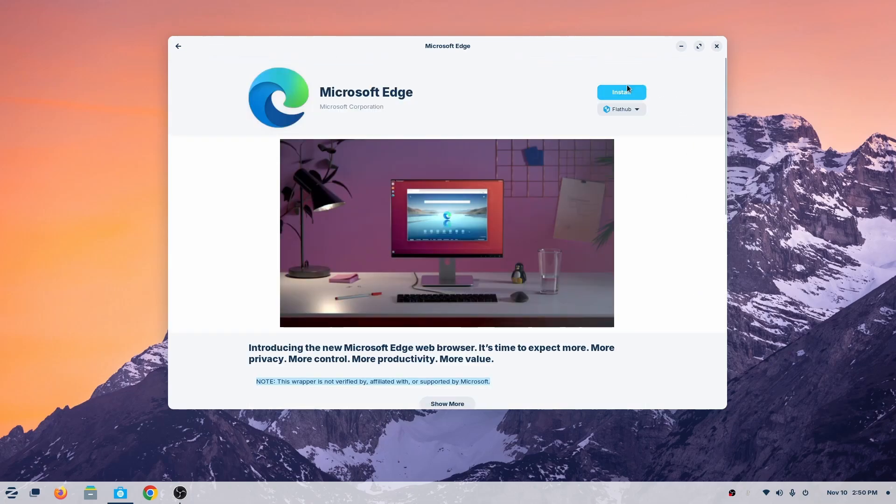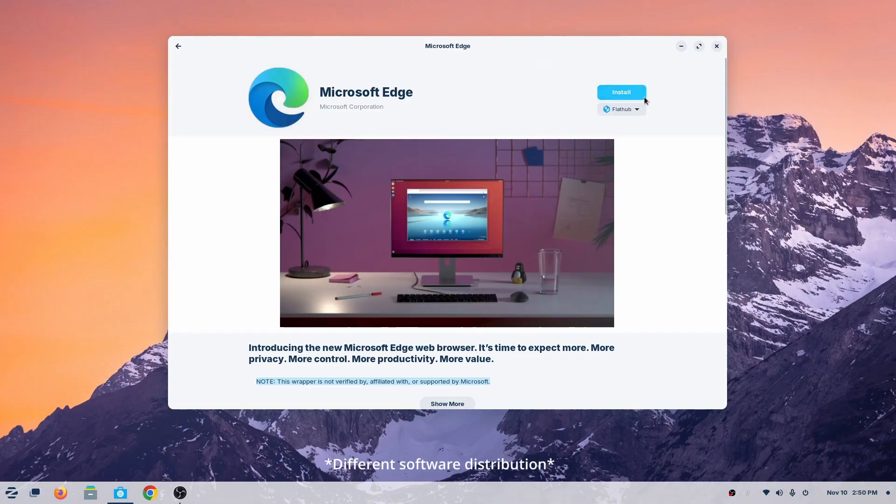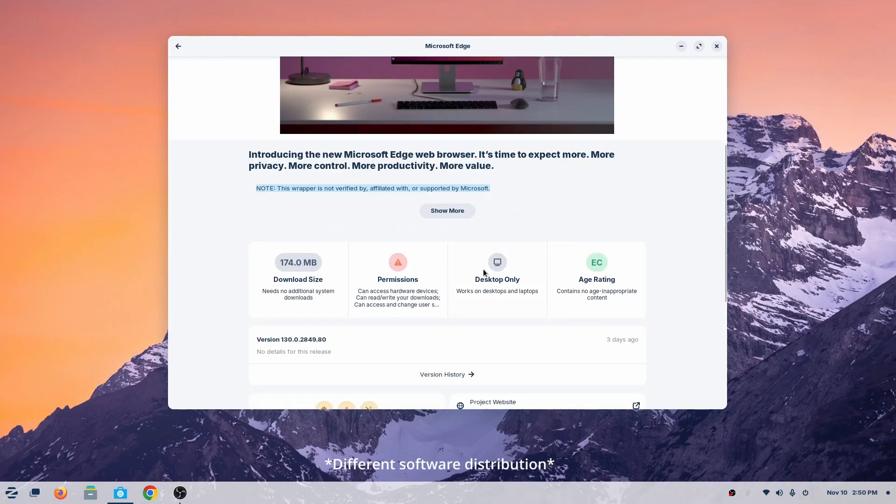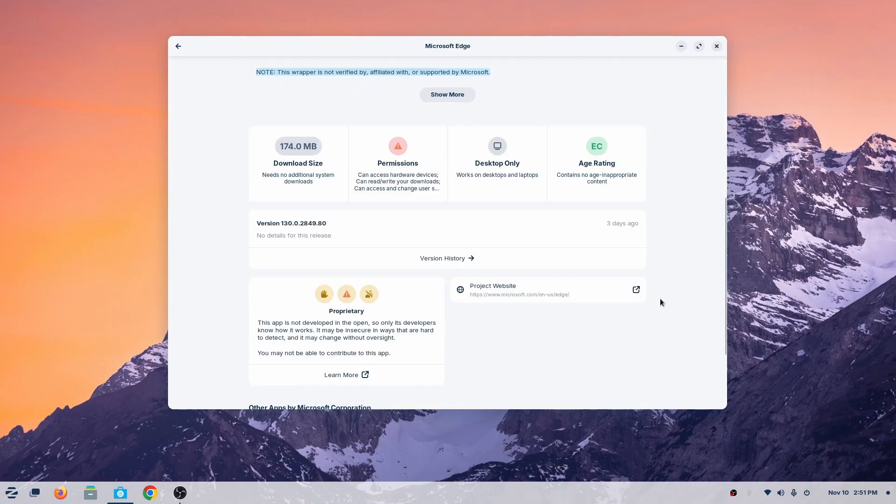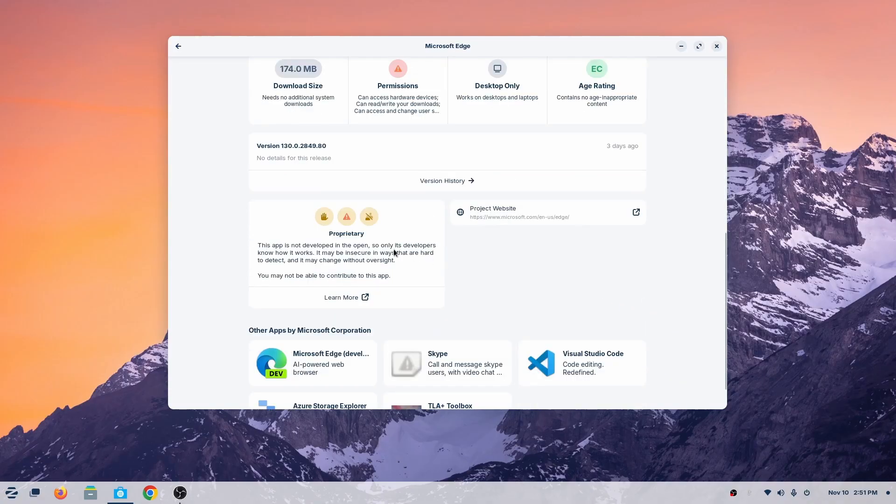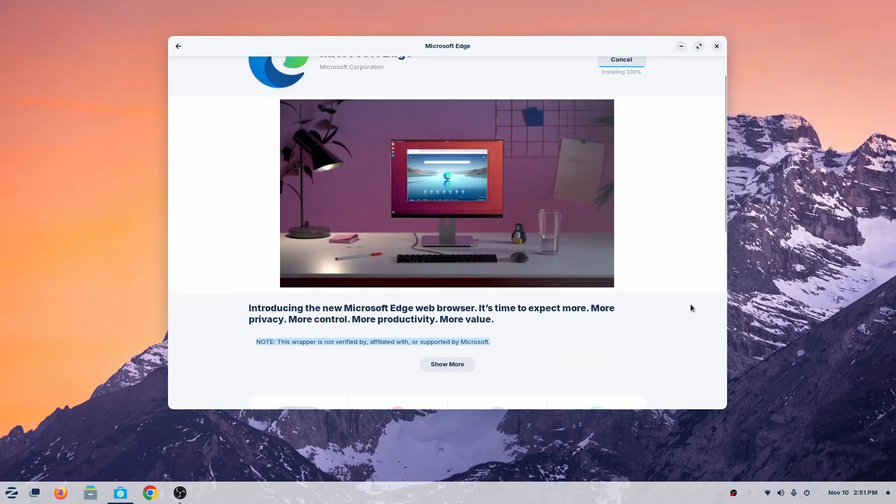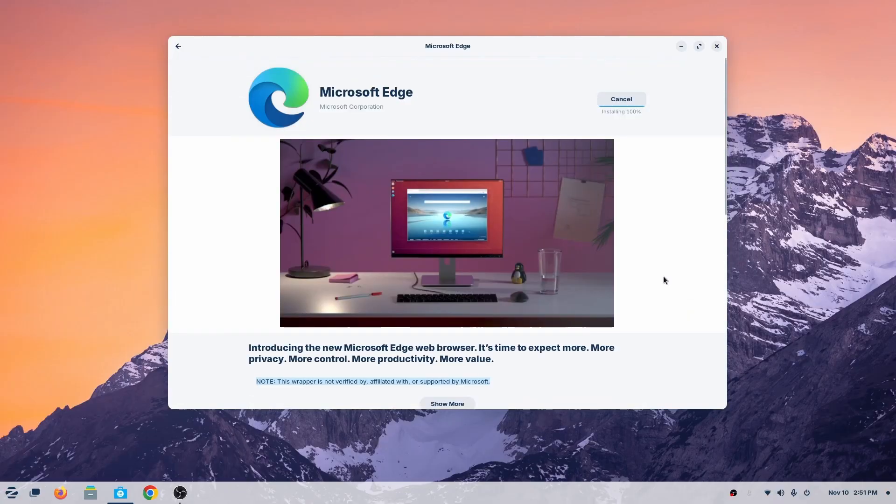Sometimes it works, sometimes it doesn't. You see here it says it's not from Edge. All these are different people doing different things. Like this bottom here, Flathub, they are one of the third parties that is doing it. They are trusted, but they are not directly from the vendor itself, and sometimes it's not updated. But it is stable, it works.